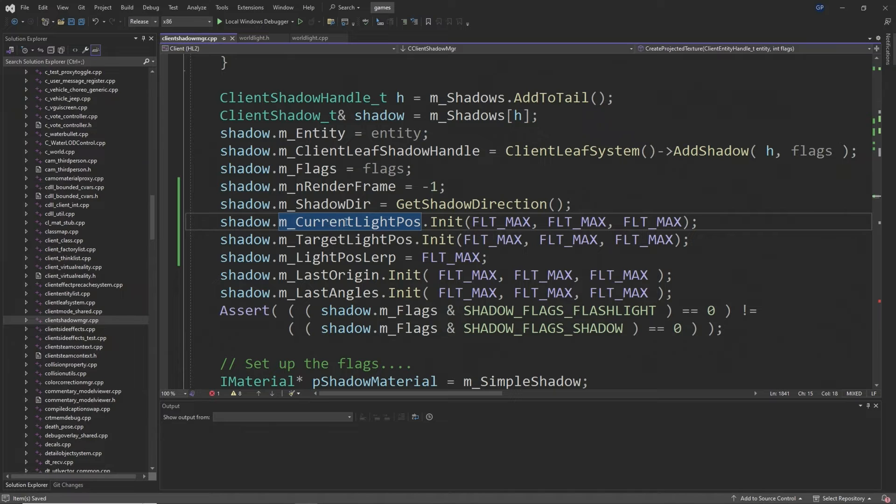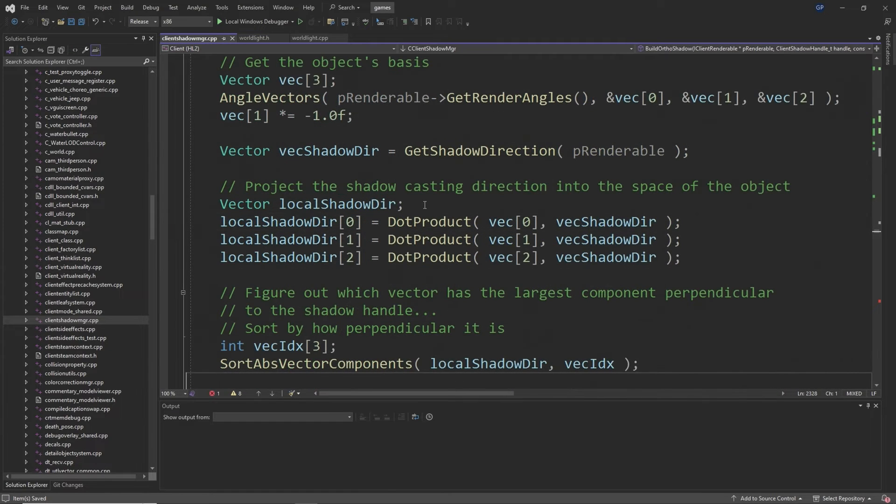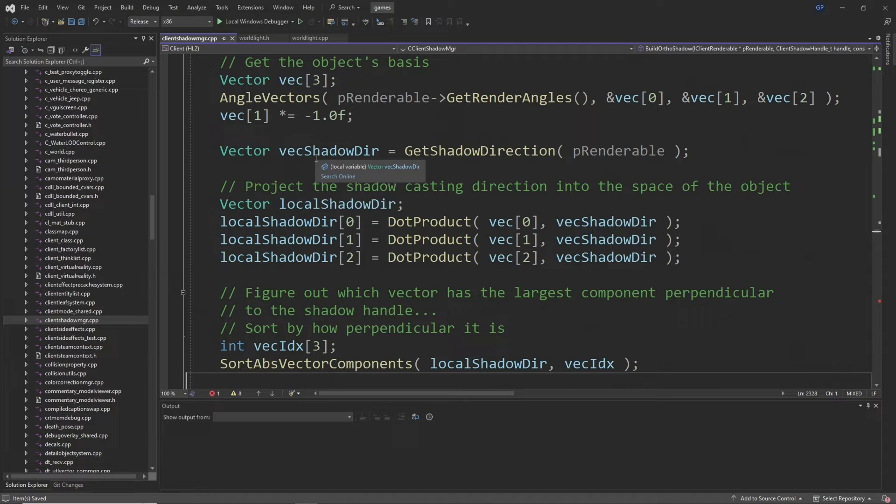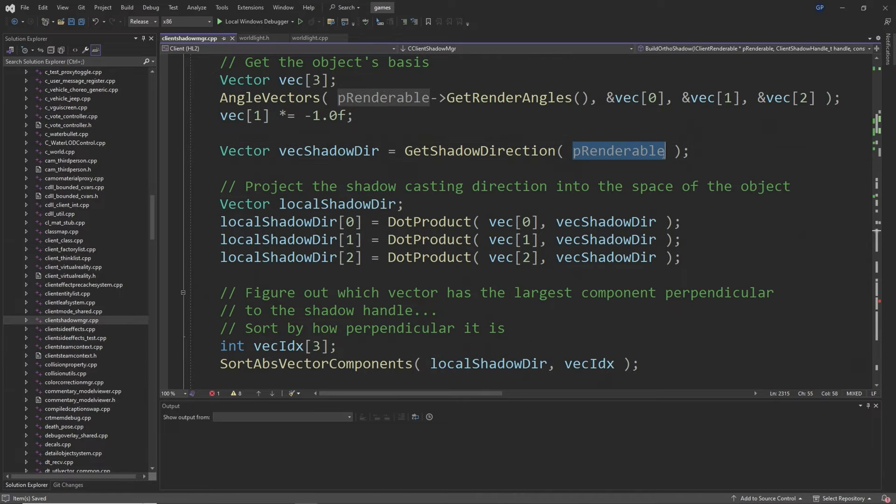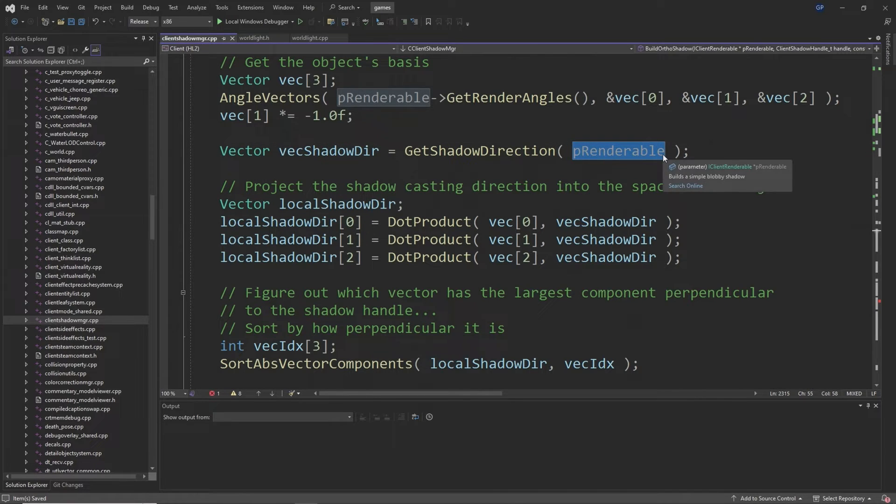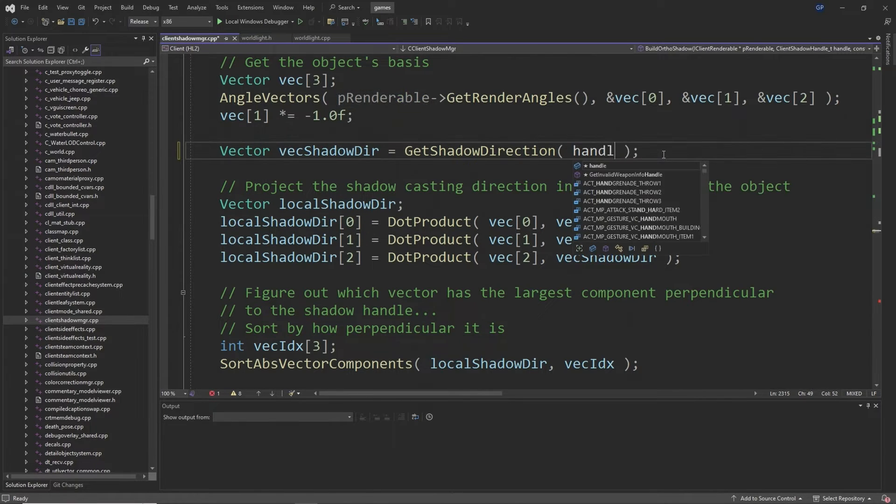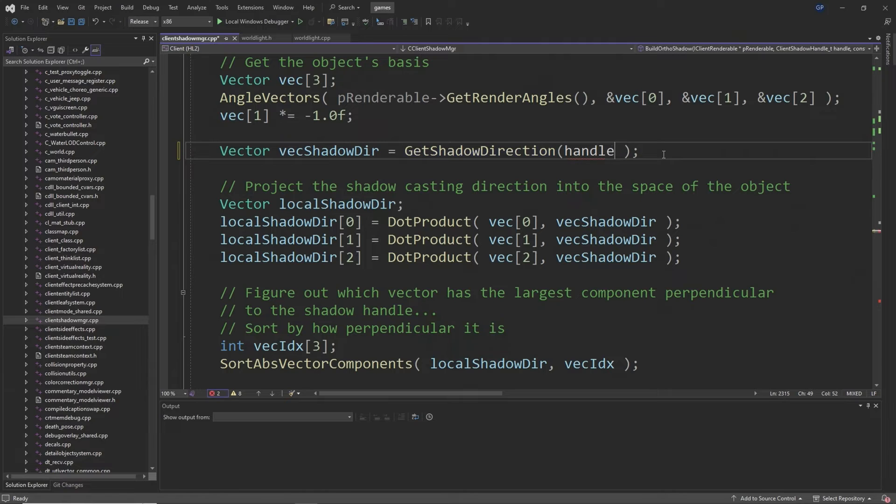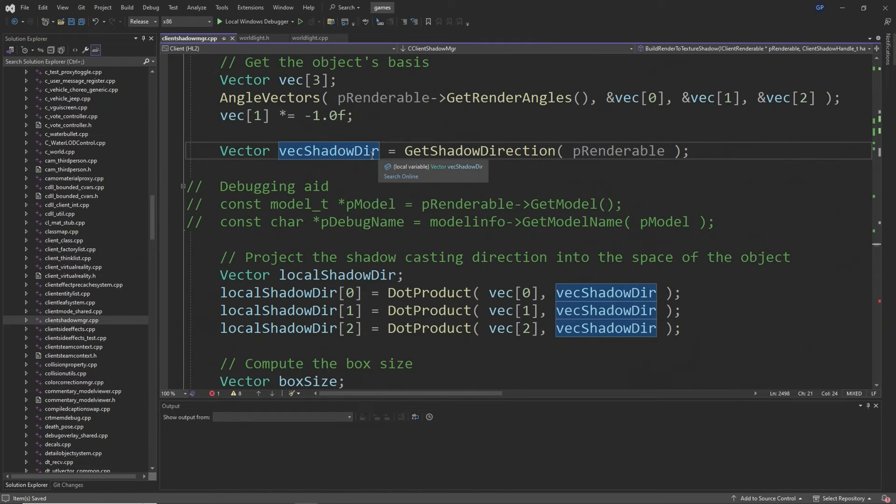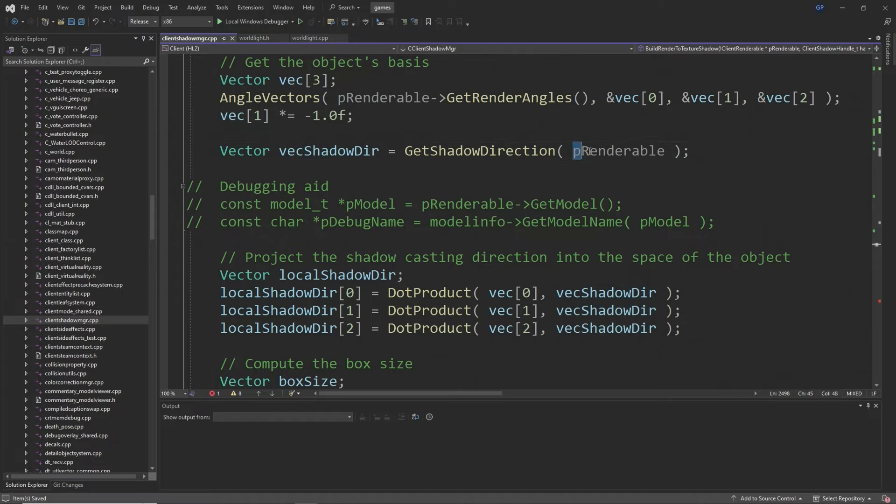Then at around line 2328 you want to replace the Vector vecShadowDir line so the input is handle instead of p_renderable. Then go to line 2511 and there's going to be another Vector called vecShadowDir and again you want to replace the inputs from p_renderable to handle.